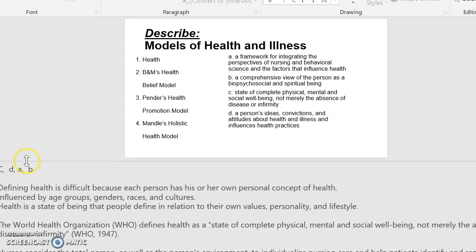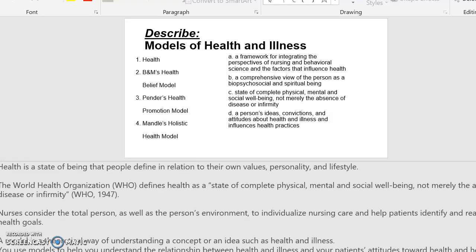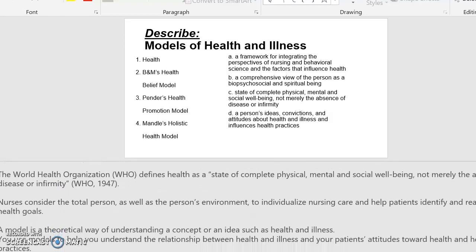Defining health is difficult because each person has his or her own personal concept of health. It's influenced by age groups, gender, race, and culture. Health is a state of being that people define in relation to their own values, personality, and lifestyle. The World Health Organization defines health as a state of complete physical, mental, and social well-being, not merely the absence of disease or infirmity.